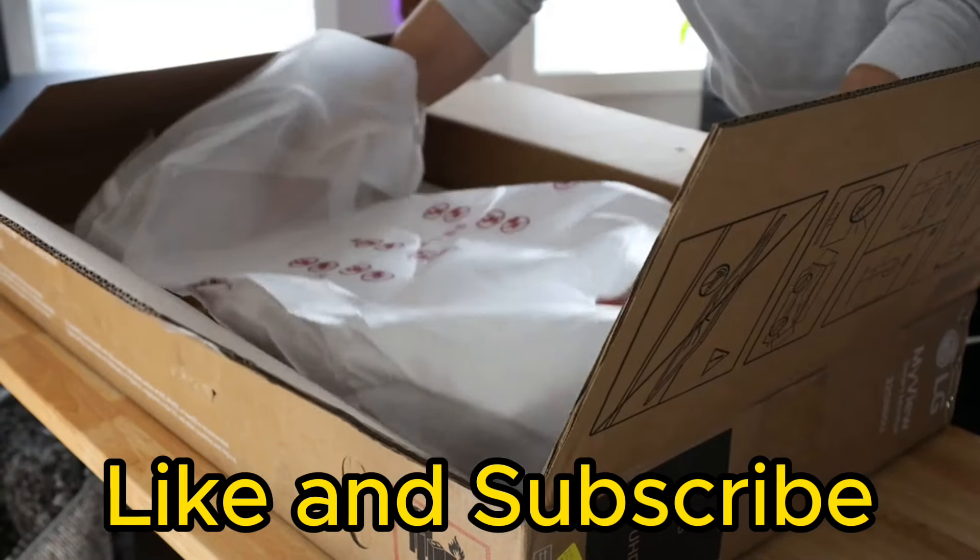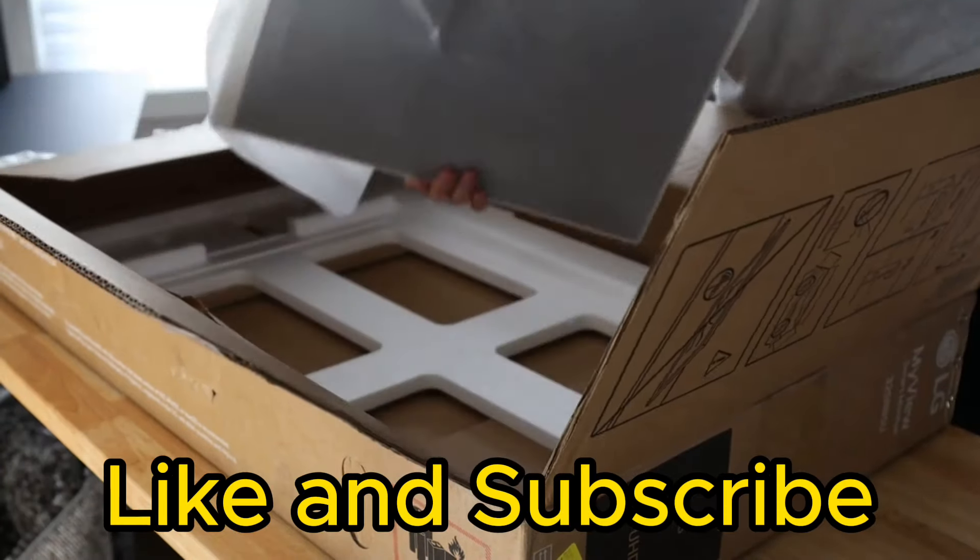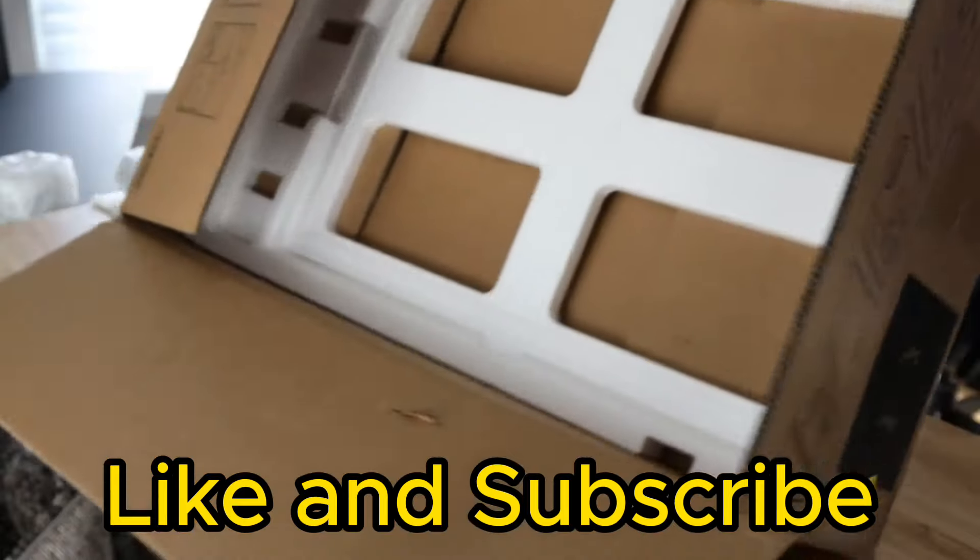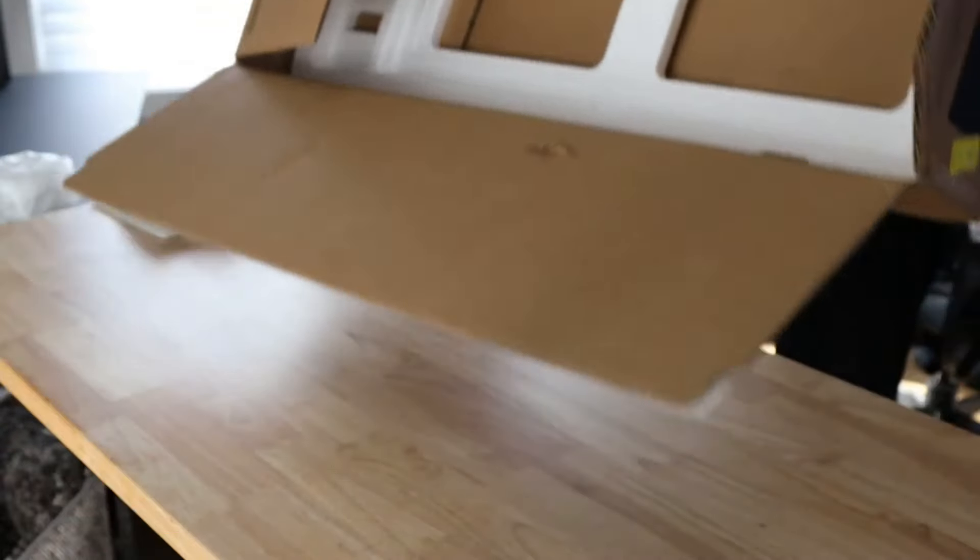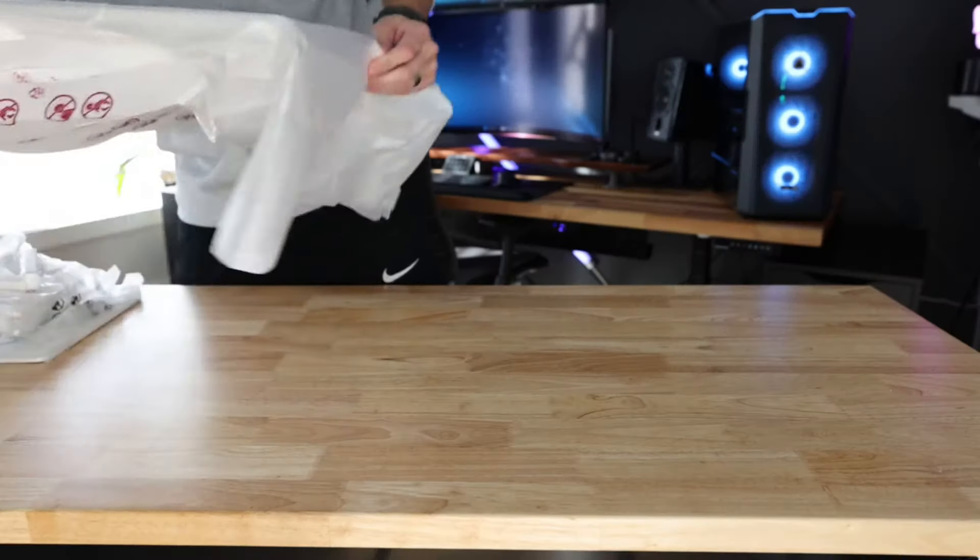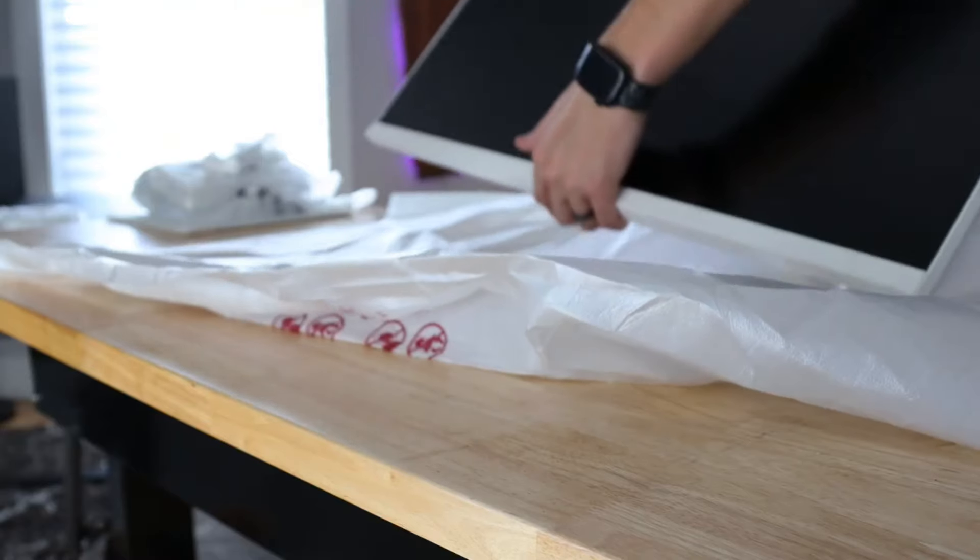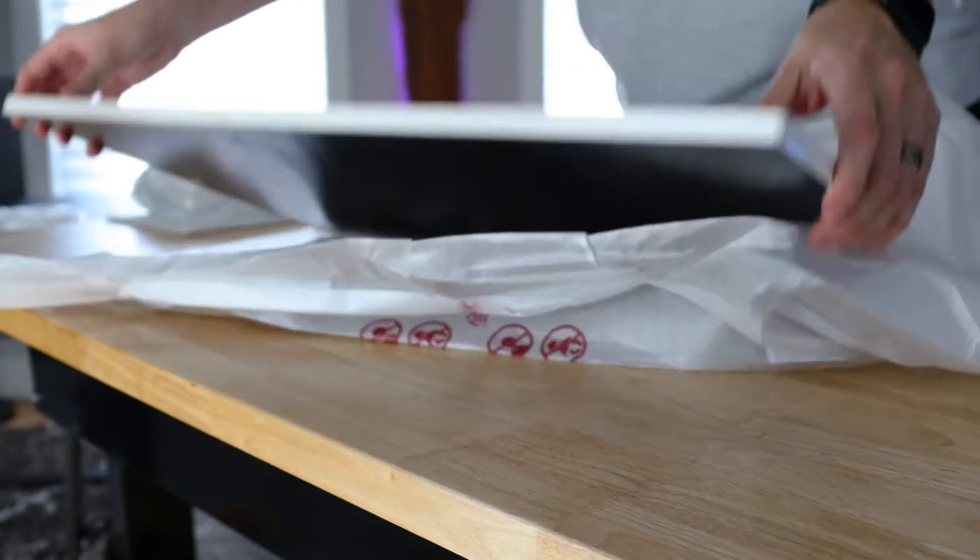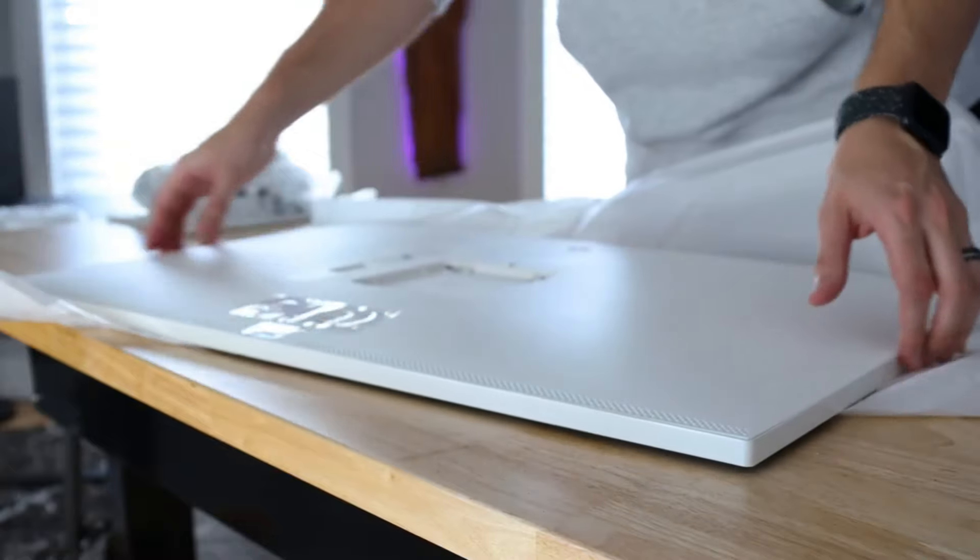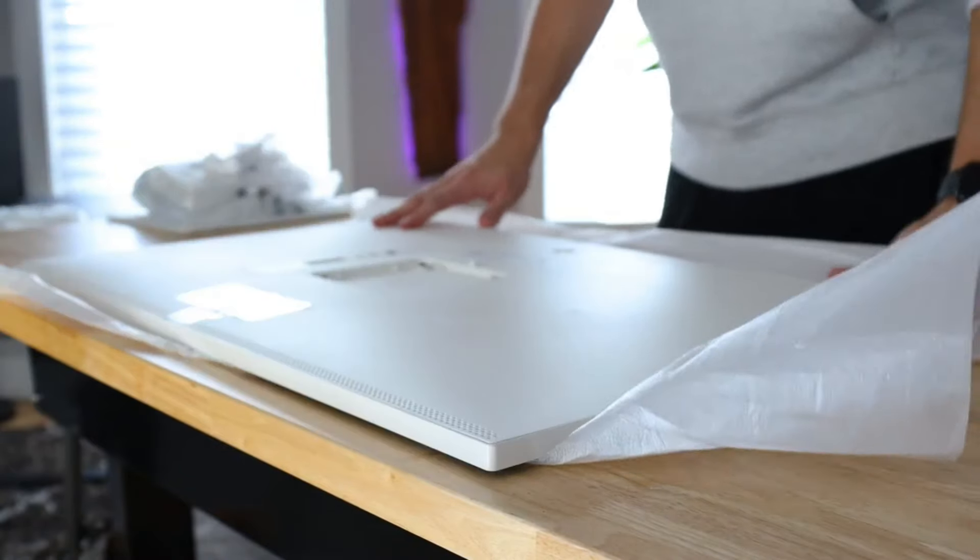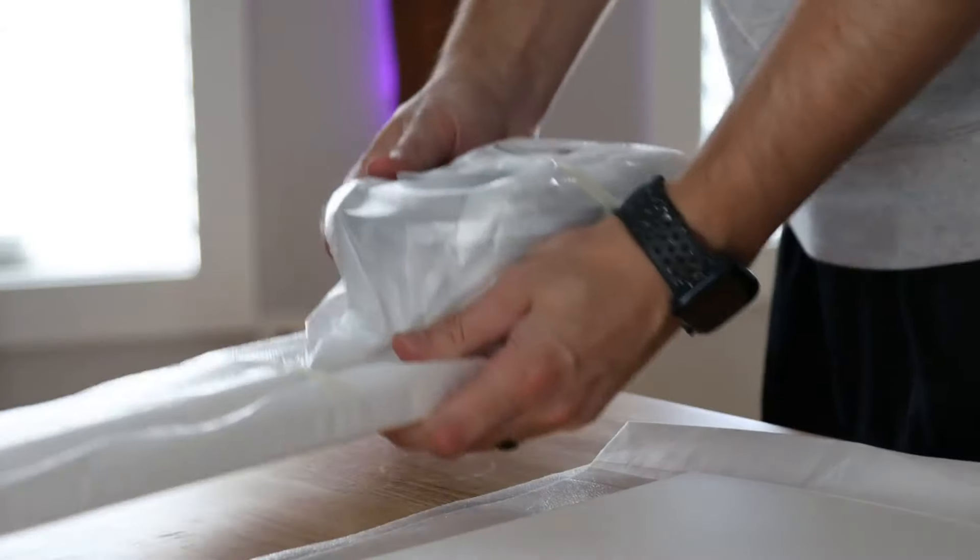we're diving into the world of gaming monitors with the exciting new release from LG, the 32-inch 4K OLED gaming monitor. This monitor is packed with features designed to enhance your gaming experience like never before.